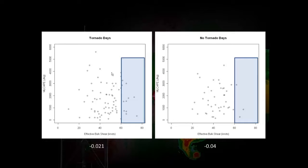Question: On the zero to three kilometer CAPE, what parcel is that — is that a mixed-layer parcel up to three kilometers? Correct, yes.